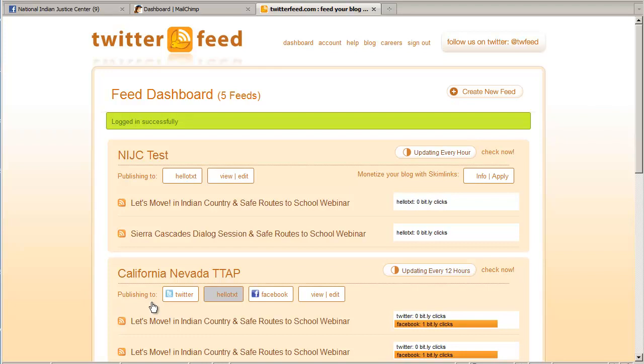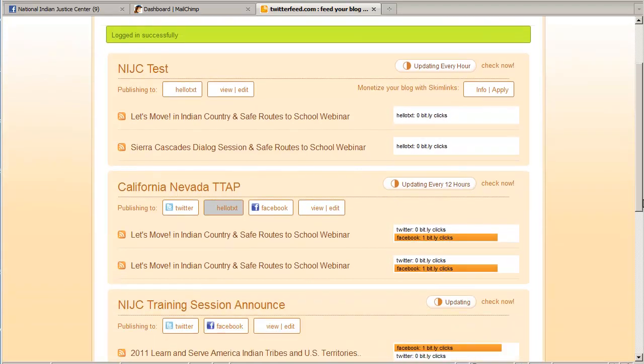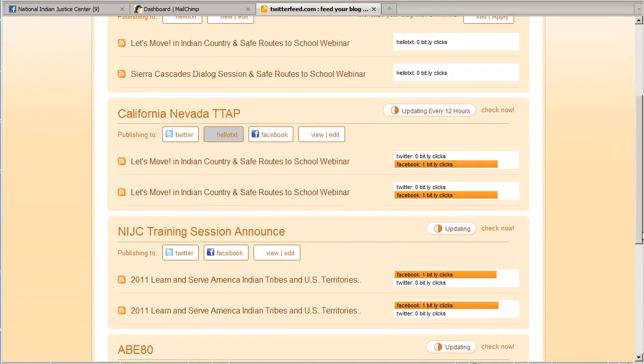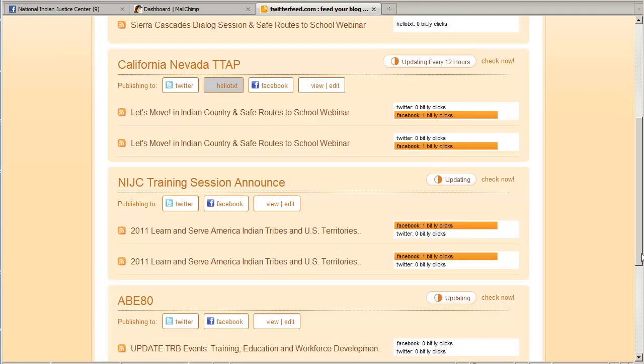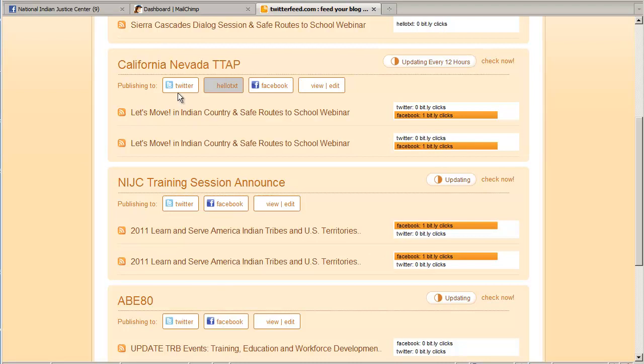Twitter feed is a great service that will take an RSS feed and use it to update social networking sites like Twitter and Facebook. Once you have an account and sign in, you can set up a new feed. As you see here in this account, I have a number of feeds already set up for different MailChimp campaigns.